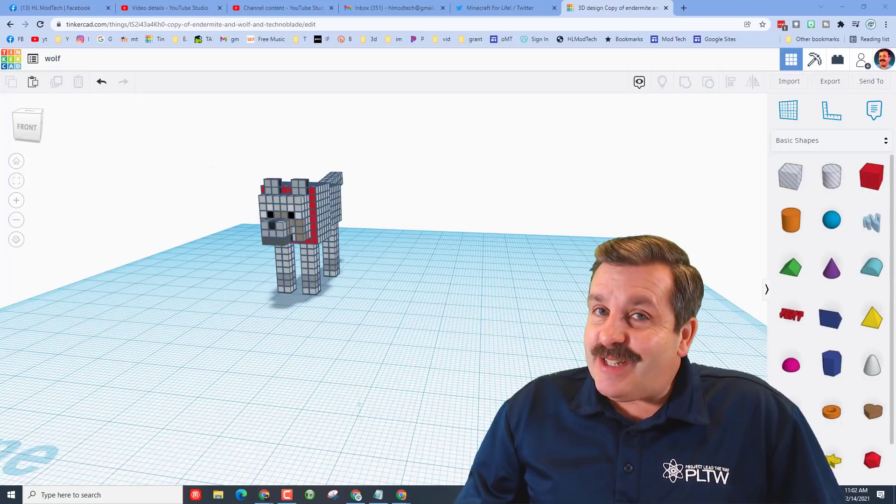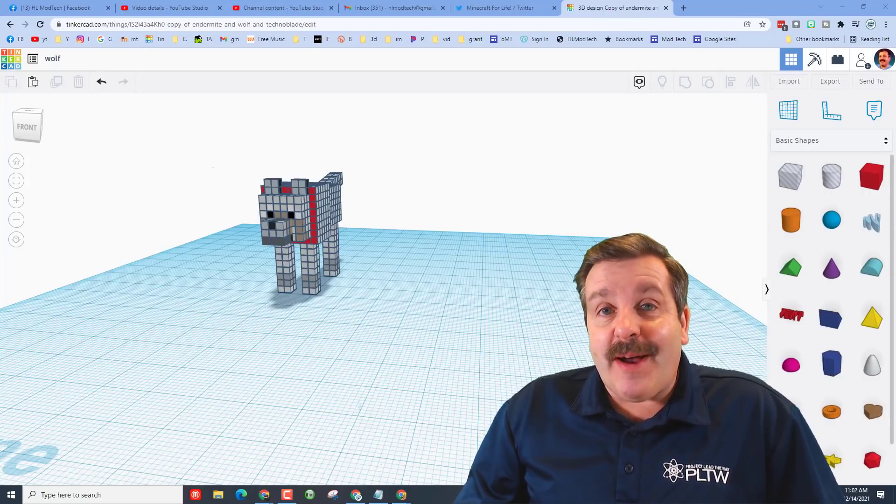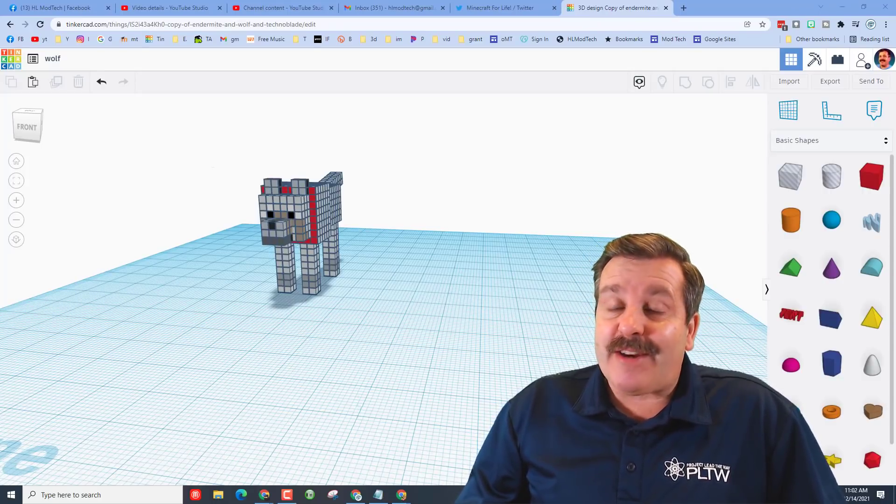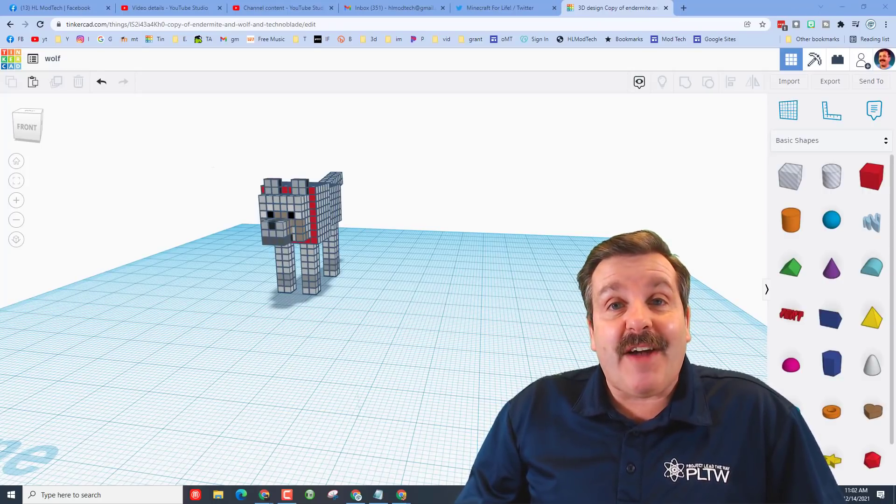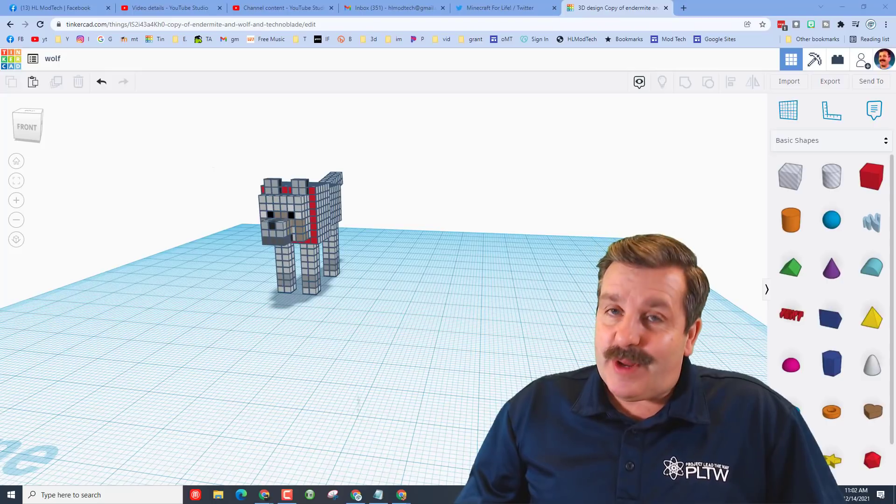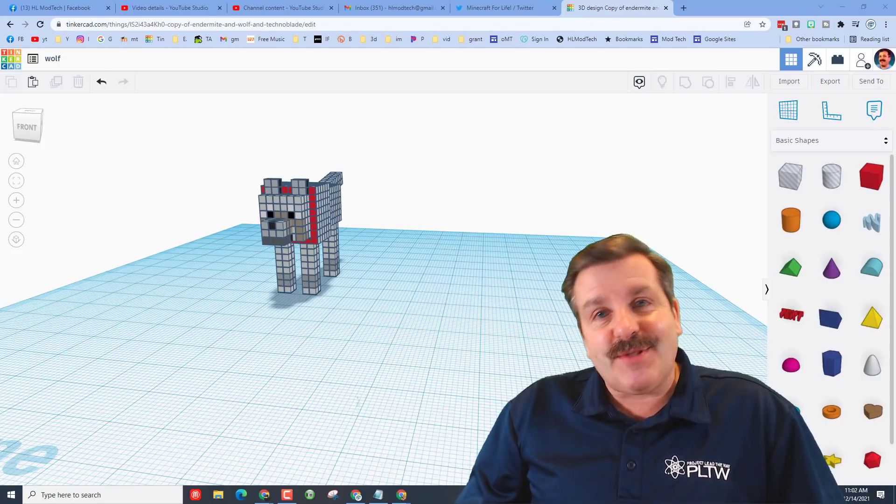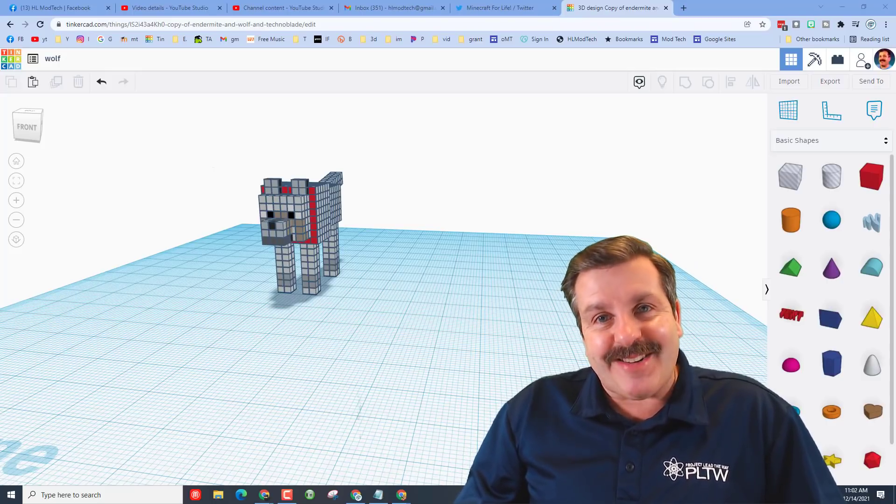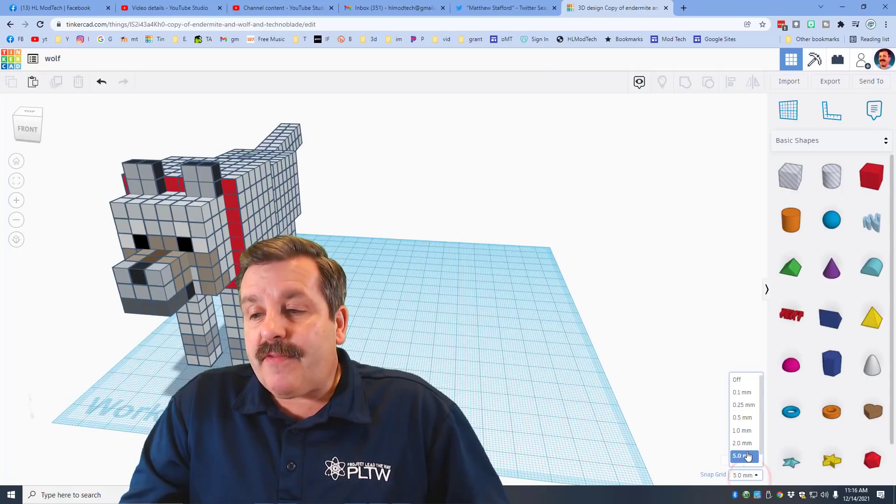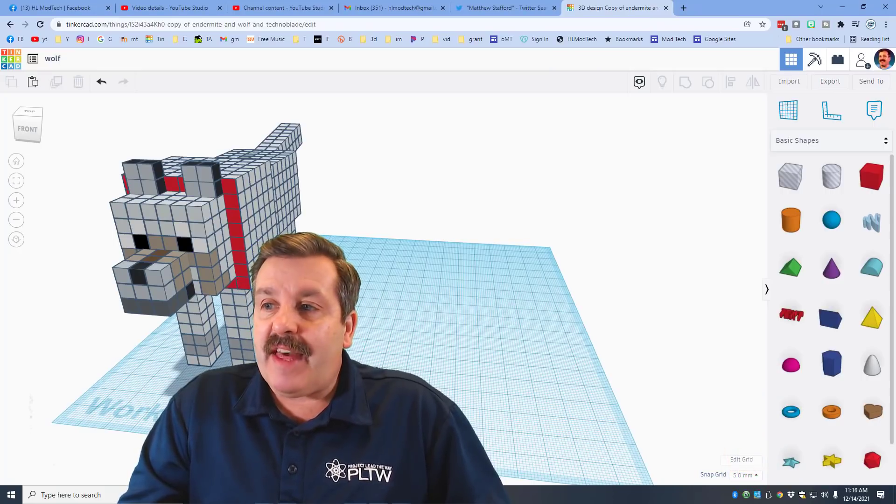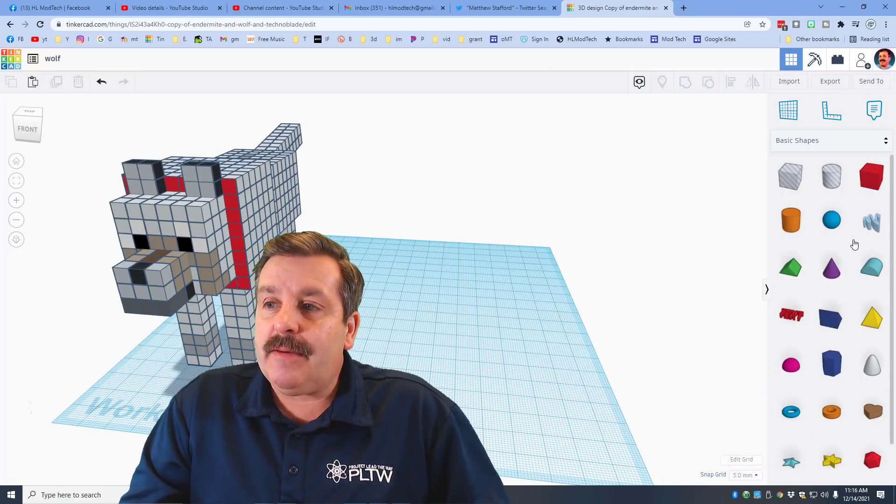Good day friends, it's me, HLModTech, and I am back with another Minecraft 5x5 tutorial. Today we're going to make a wolf, so let's get cracking. Once again friends, set your nudge to 5, that is the biggest key.